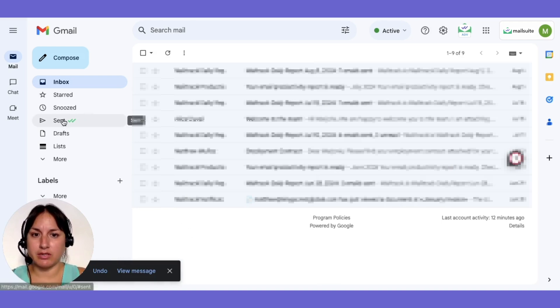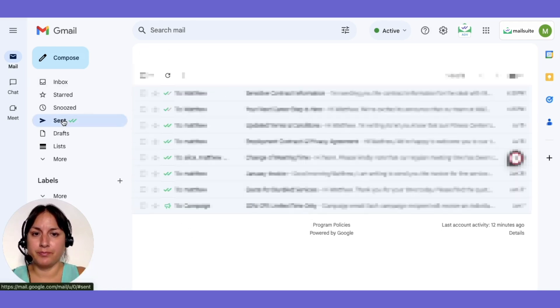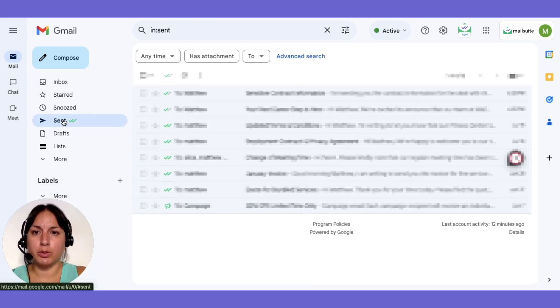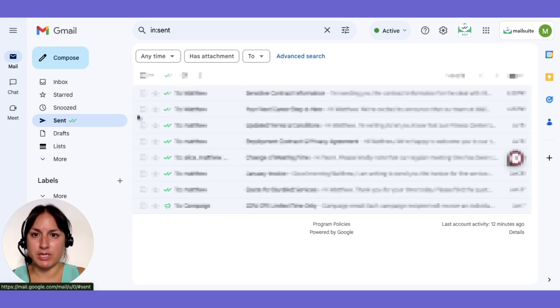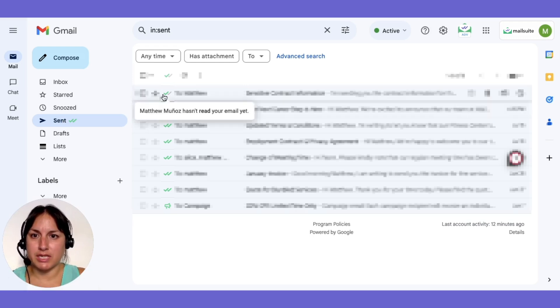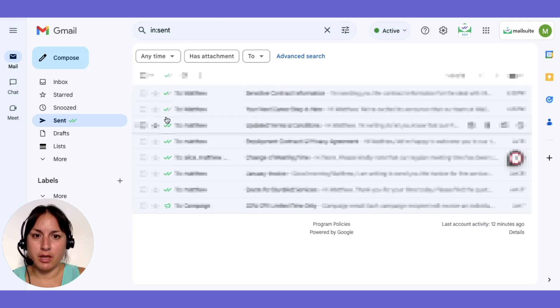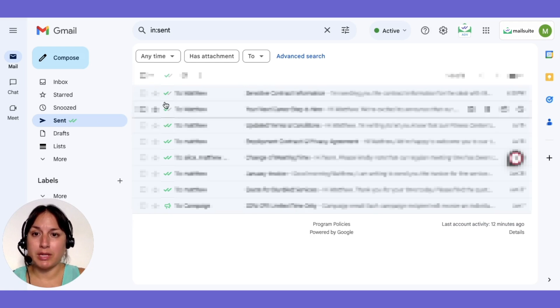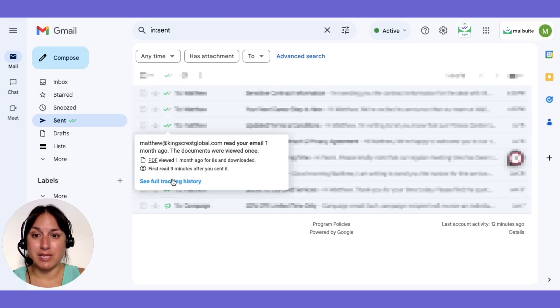Next, go to your sent folder and you'll notice check marks beside your sent emails. Hover over these check marks to see detailed information on whether your email was opened, how many times and when.